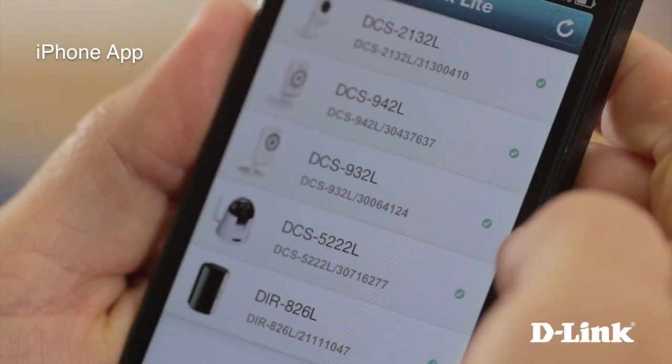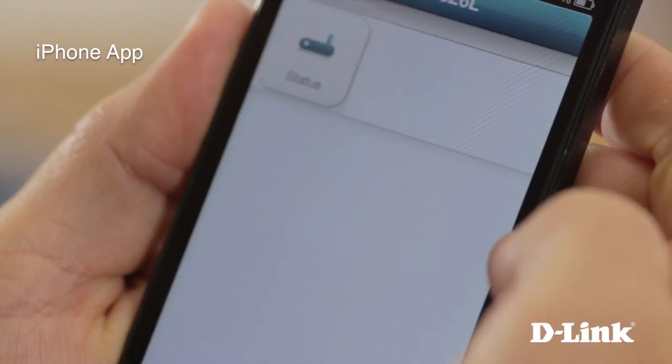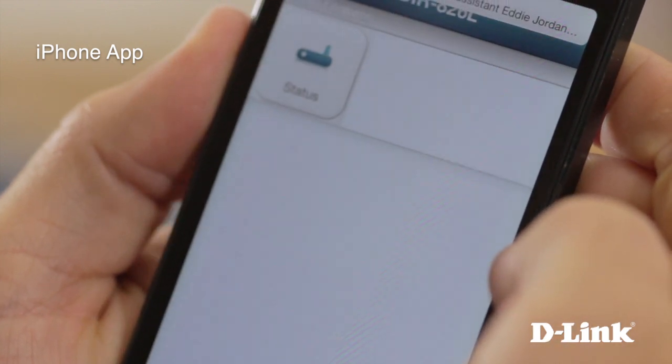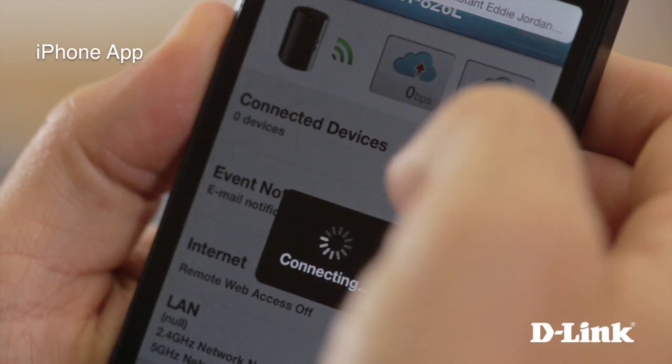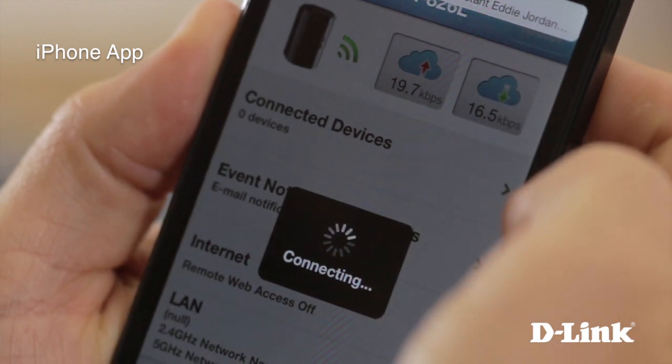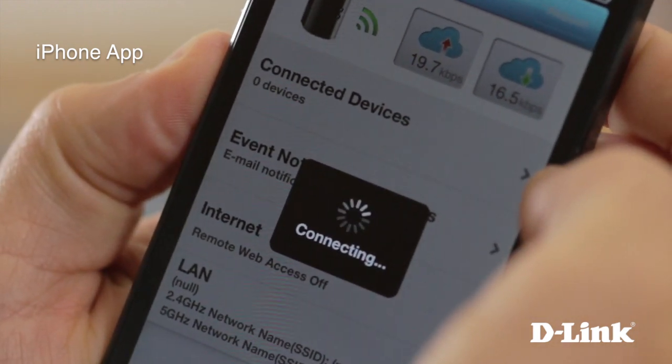You'll instantly be able to see all the My D-Link enabled devices right on the phone. From cloud cameras to see what's going on at home, or cloud storage for remote access to all your files from a computer or the My D-Link app — My D-Link enabled devices all offer the same simple setup.